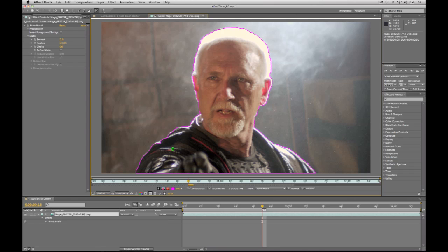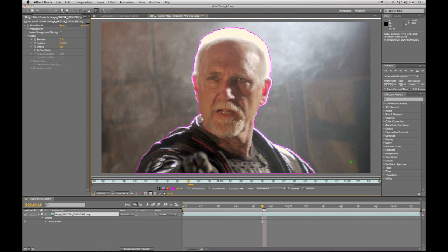We also have to train the roto brush on what we don't want. I'm going to hold down the Option or Alt key and paint across the bricks in the background, paint across this smoke and this cross over here. What I'm doing is effectively training the roto brush — these are the areas that I don't want in the shot. To have this automatically start to track the edge, I just start this playing forward.